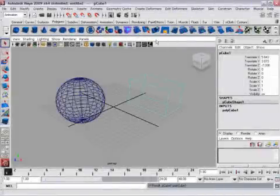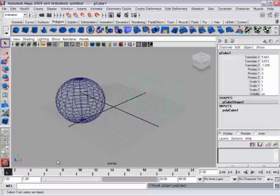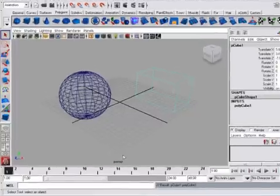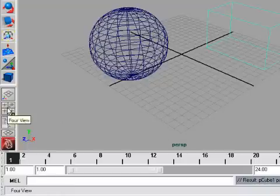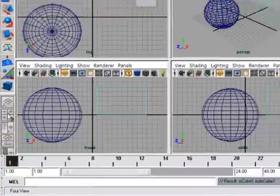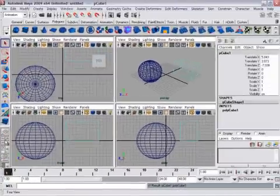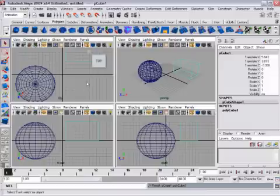The majority of the Maya interface is taken up by panels. Here we see the default single panel layout with the perspective view. But there are other panel layouts — clicking on 4 View gives a classic 4-viewport layout. I've got a perspective view and orthographic views: top, front, and side.